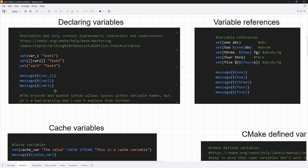Hello everyone and welcome to this video. In this one we will be talking about CMake variables. Variables are really key to any programming language or technology that you use because they allow you to store information that you get to use later on. And CMake is not that different — you will be using variables all over the place in your career as a CMake developer.